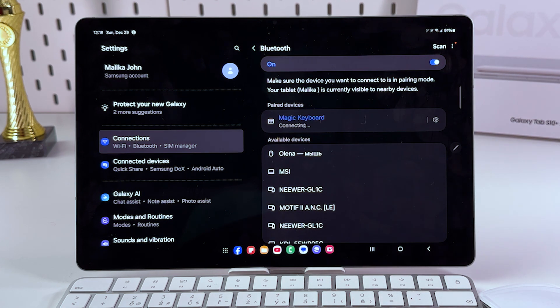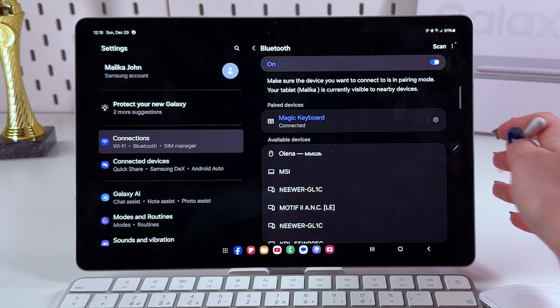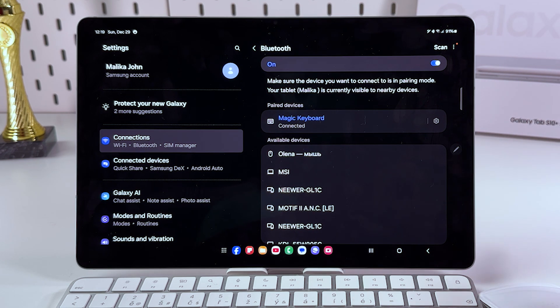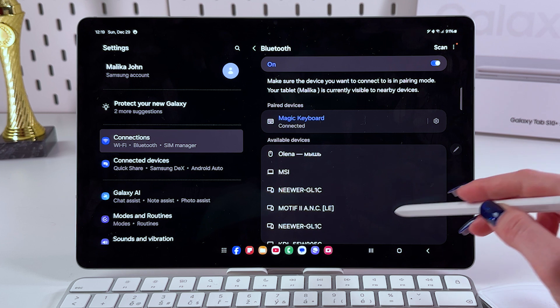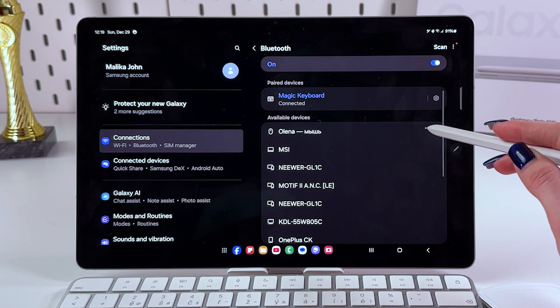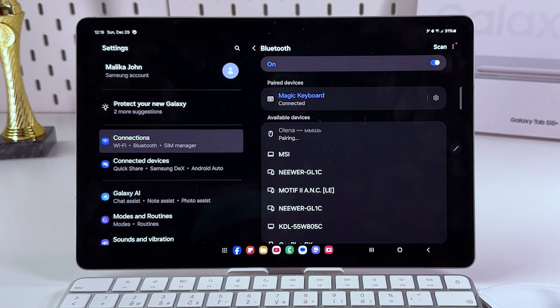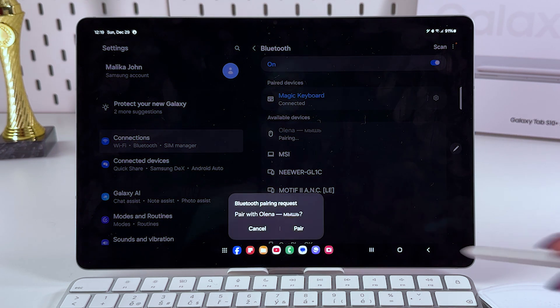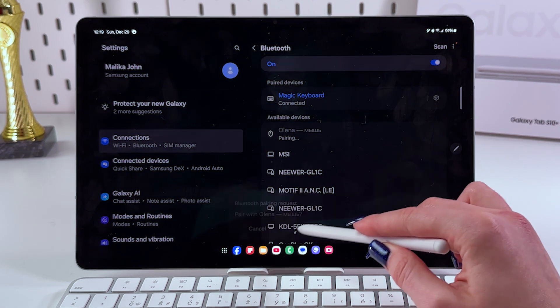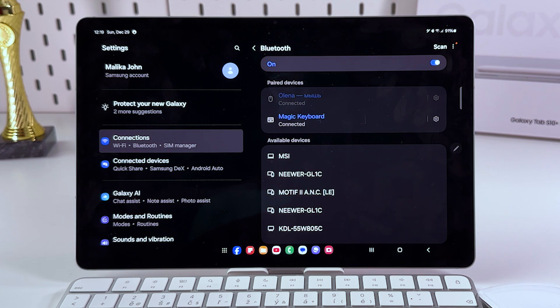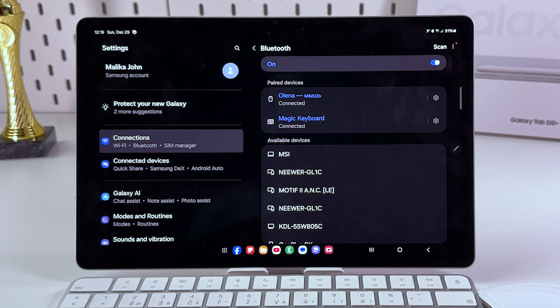I accidentally disconnected it so I'm just going to reconnect it. Great, now we need to find our mouse from the list, also tap on it and also confirm pairing, and now mouse is connected as well.